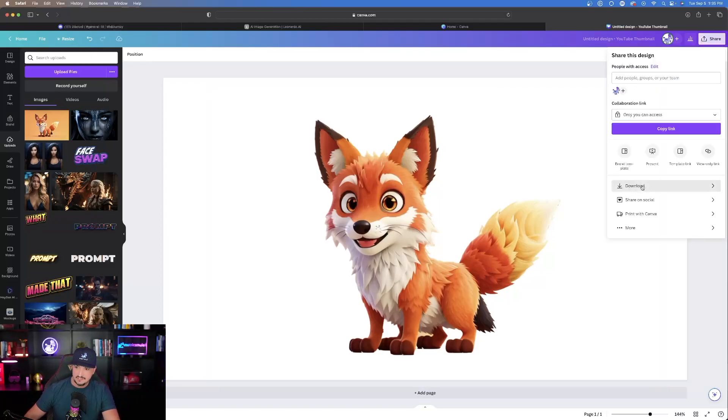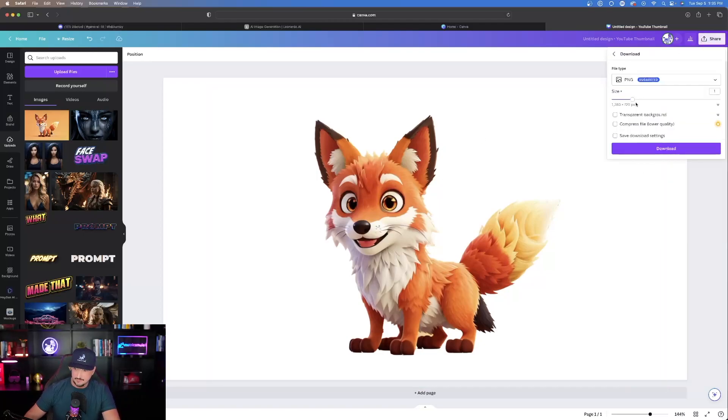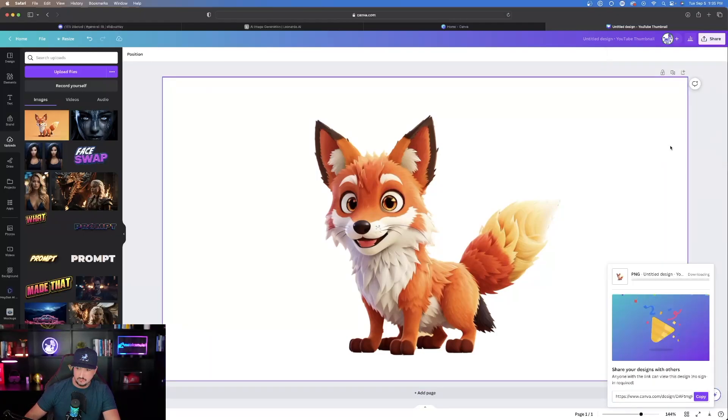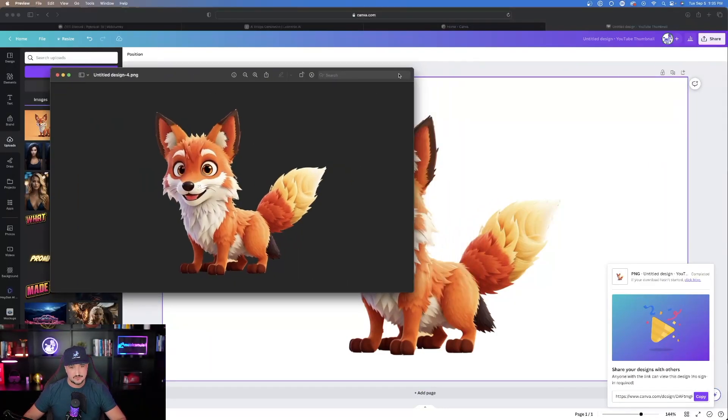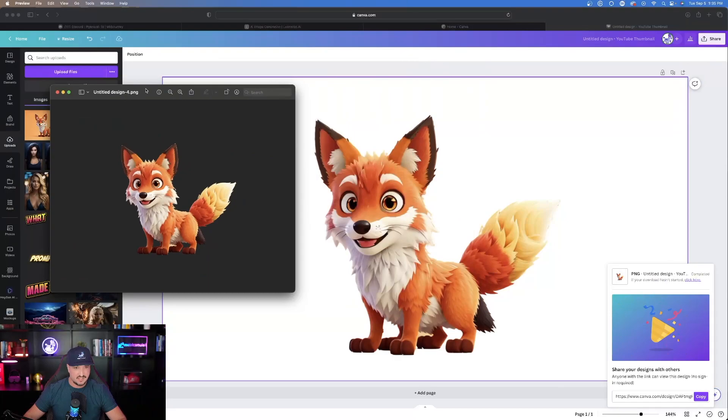I'll hit share, hit download, and make sure I have the transparent background selected. It's a PNG file. Hit download. There's our friendly little fox vector style.